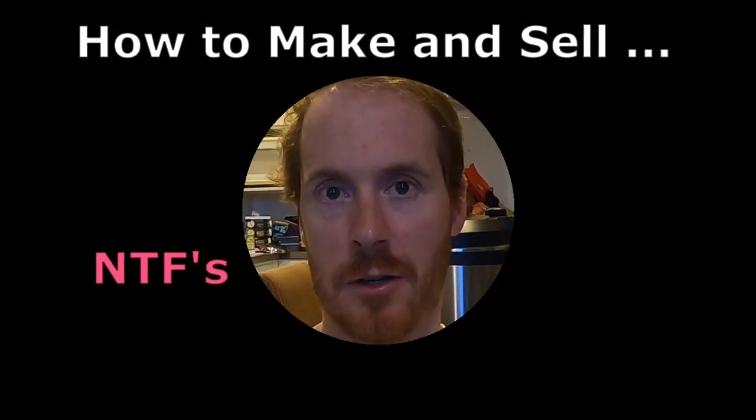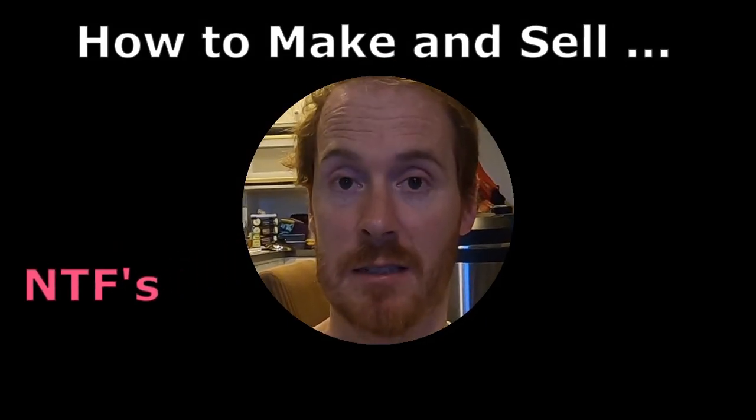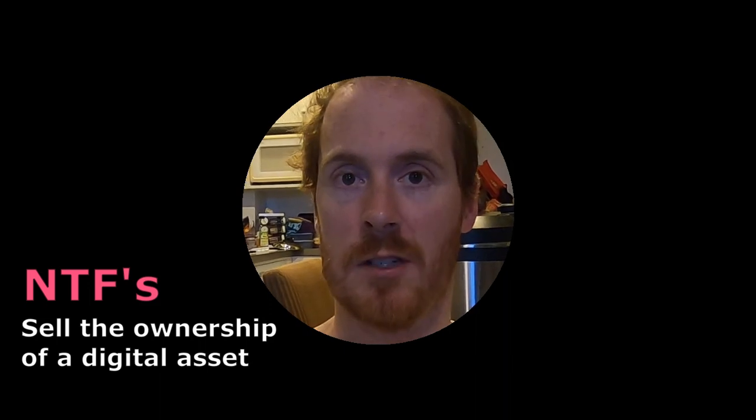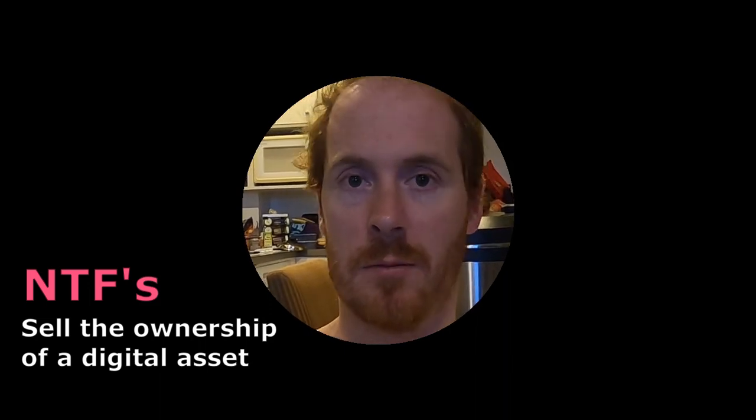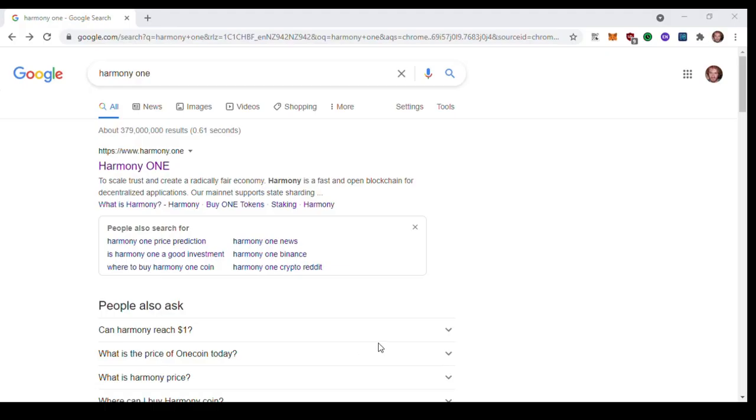You've probably found this video because you heard about NFTs. They're a way to sell the ownership of a digital asset like a video or a picture. In this video I'm just going to explain how to make them. I'm going to use a cryptocurrency called Harmony One because it's super cheap to make them, like one cent, as opposed to Ethereum where I think it's like a hundred bucks.